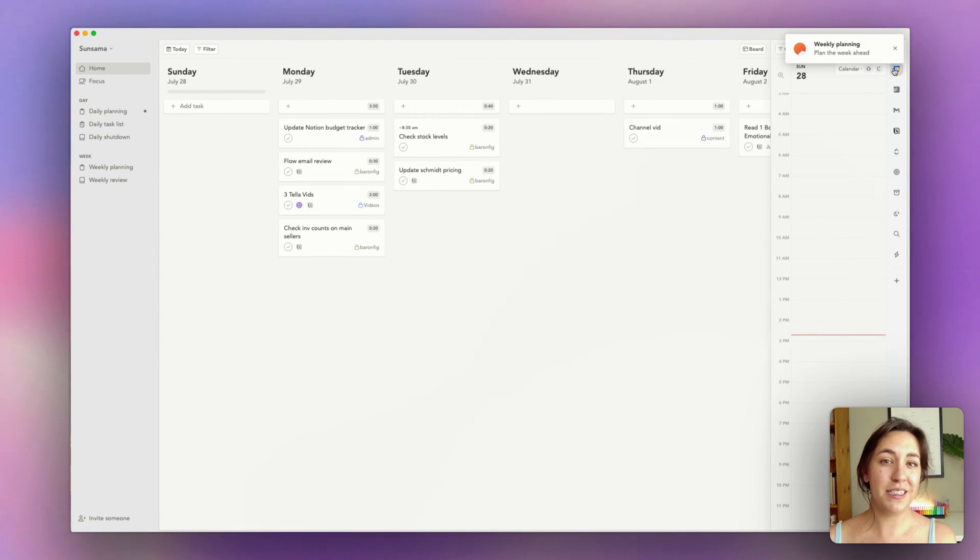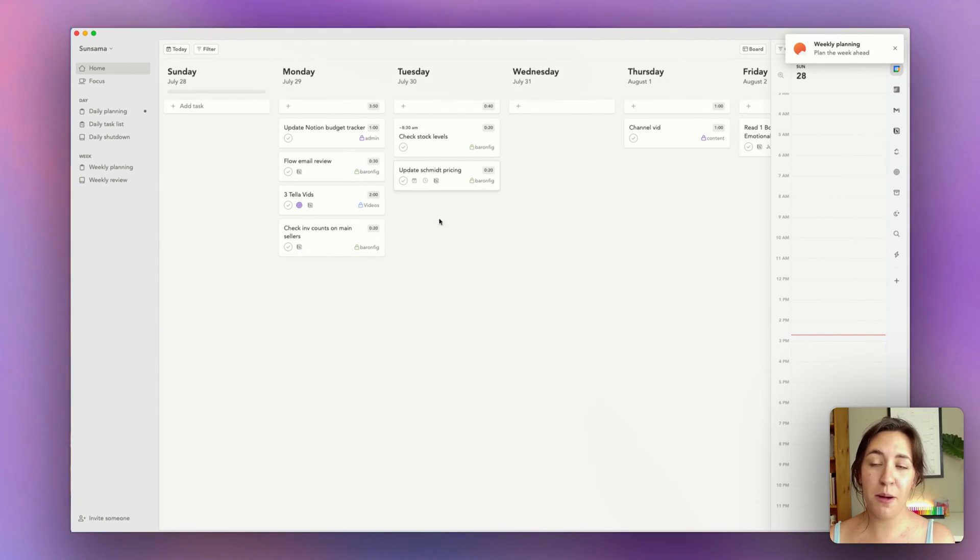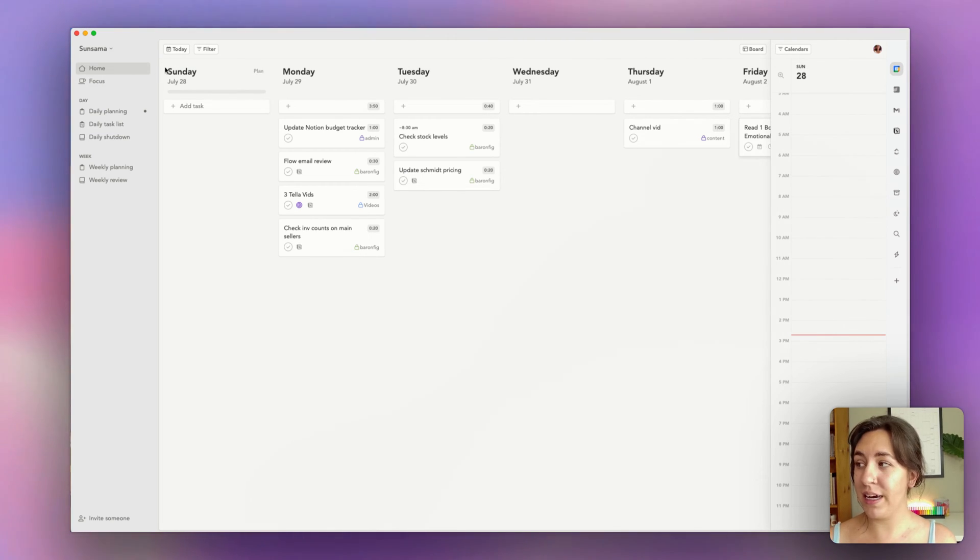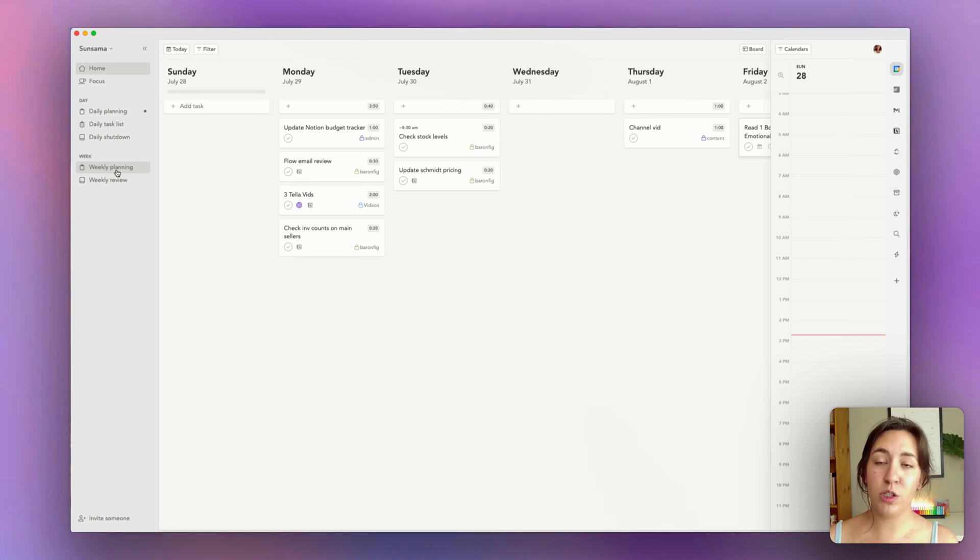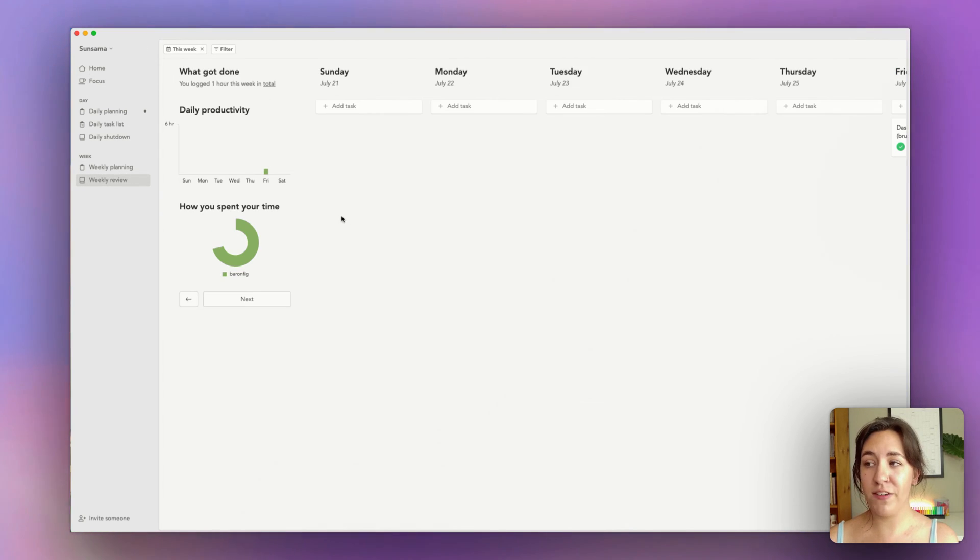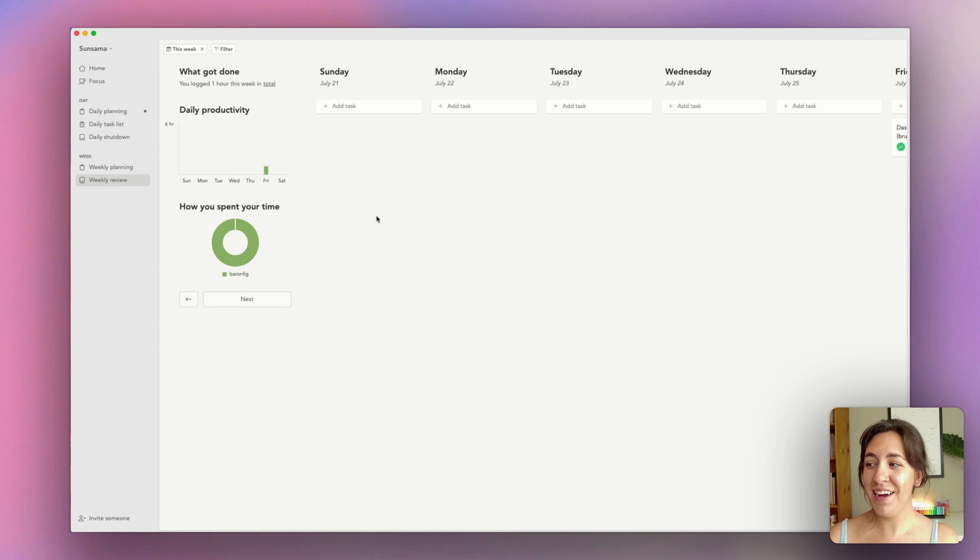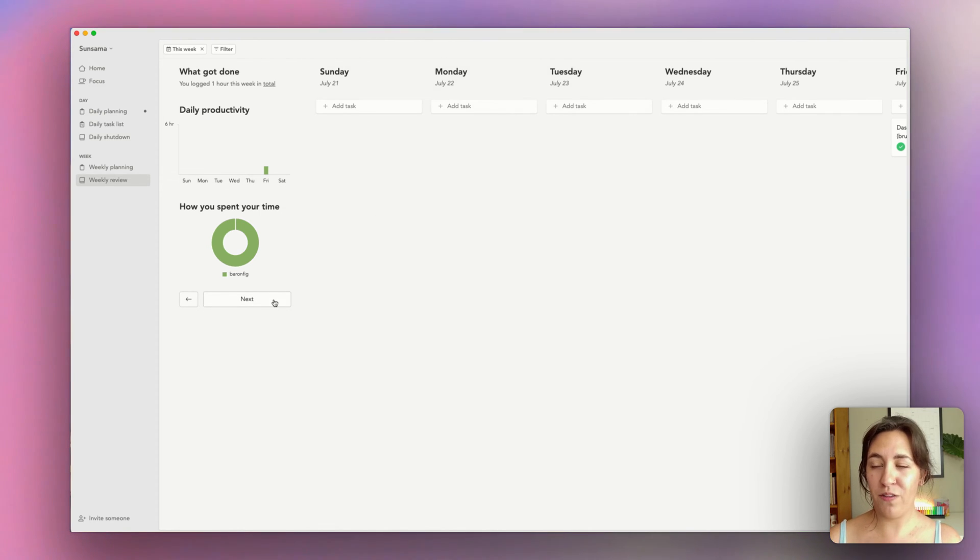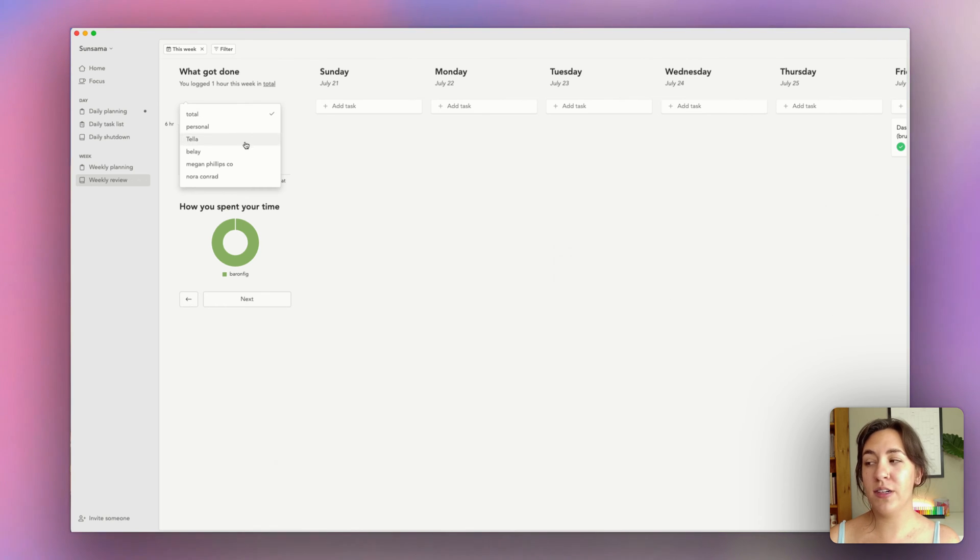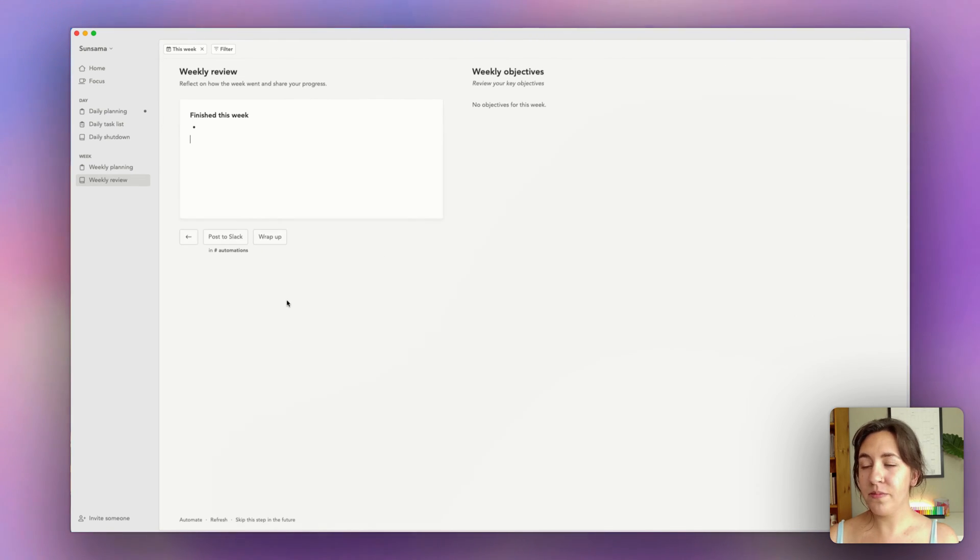So this is what my Sunsama looks like right now. There's not a lot planned for this week yet, but it's time to do our weekly routine. I'm going to go to weekly review first. I was actually out of office last week, so nothing got done. This is a weird week for me, but we have one hour this week in total. I can click on the total and see the breakdown of each different client.